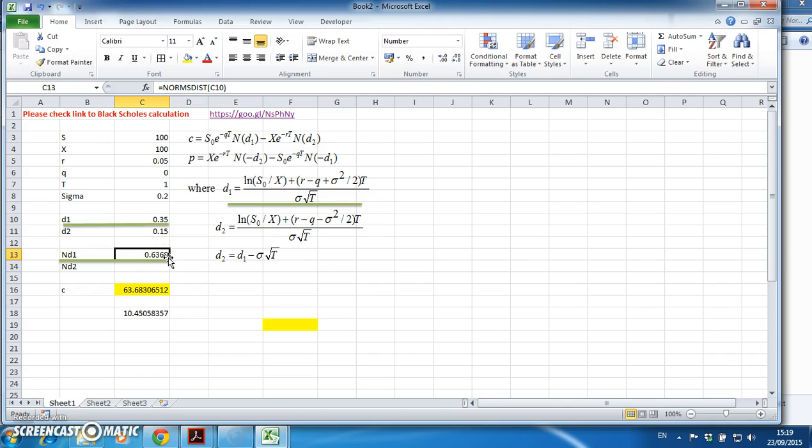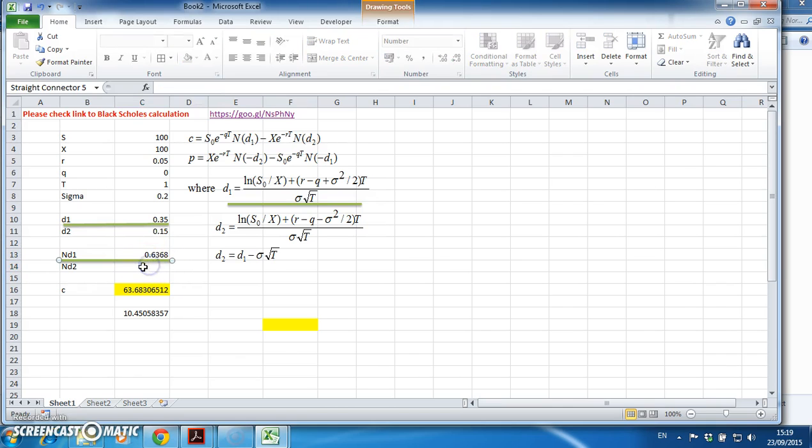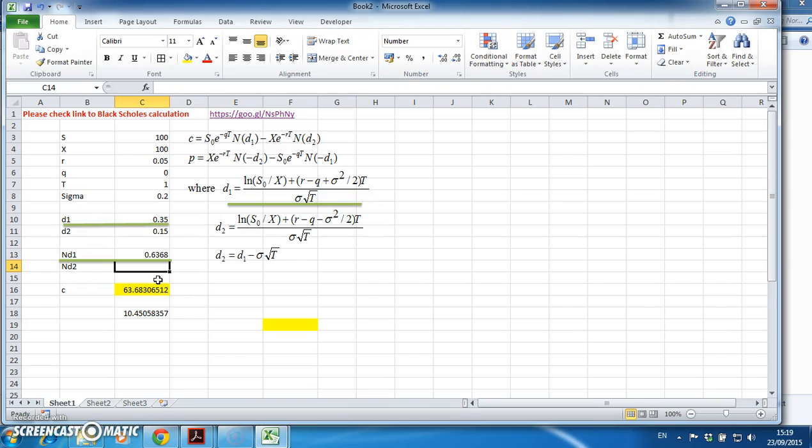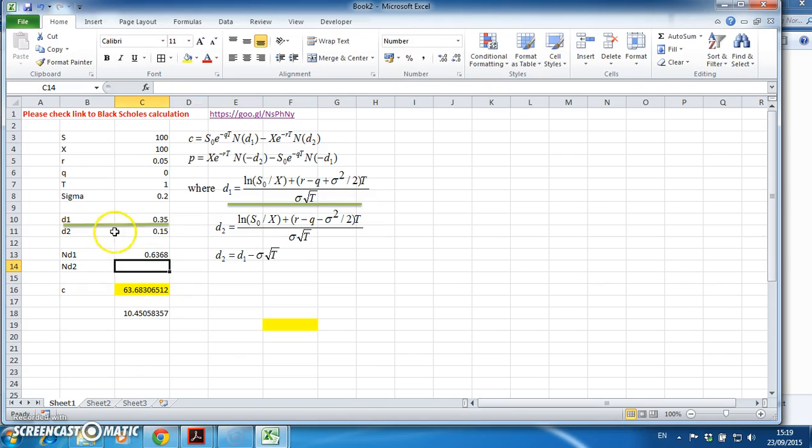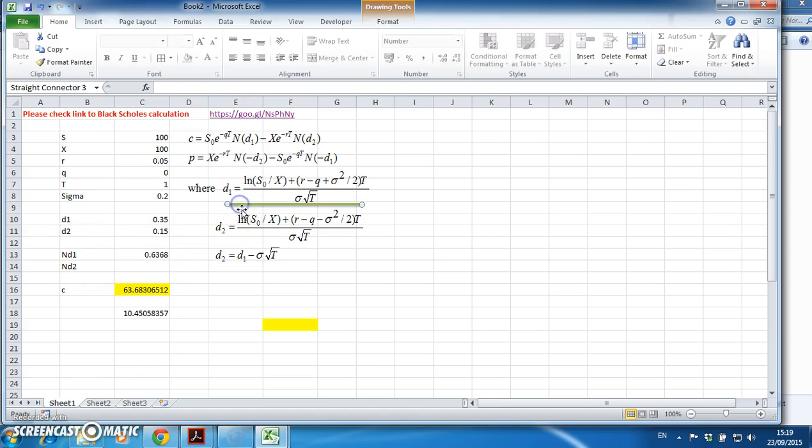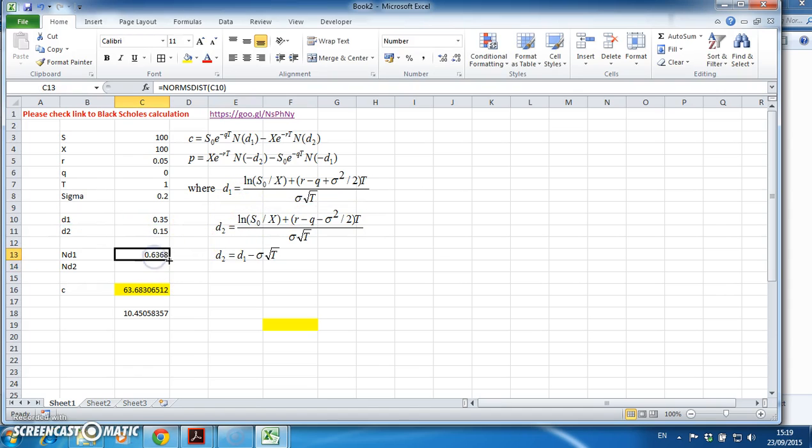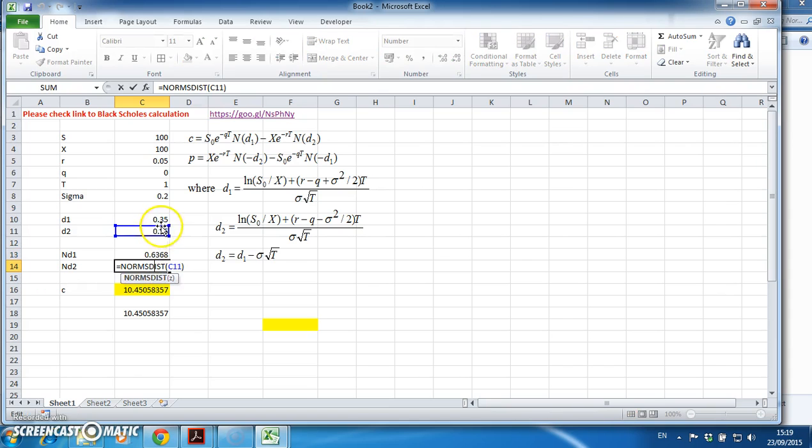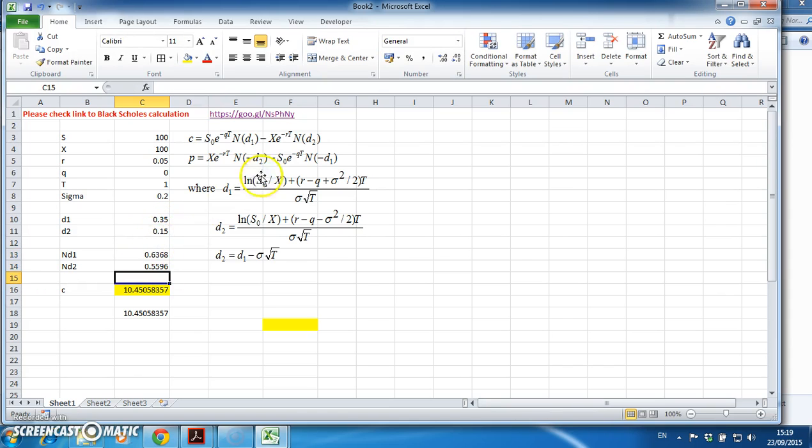I do that again, so NORMSDIST. I'll take this green out. NORMSDIST again - if I pull that down it's now NORMSDIST d2, so nd2.